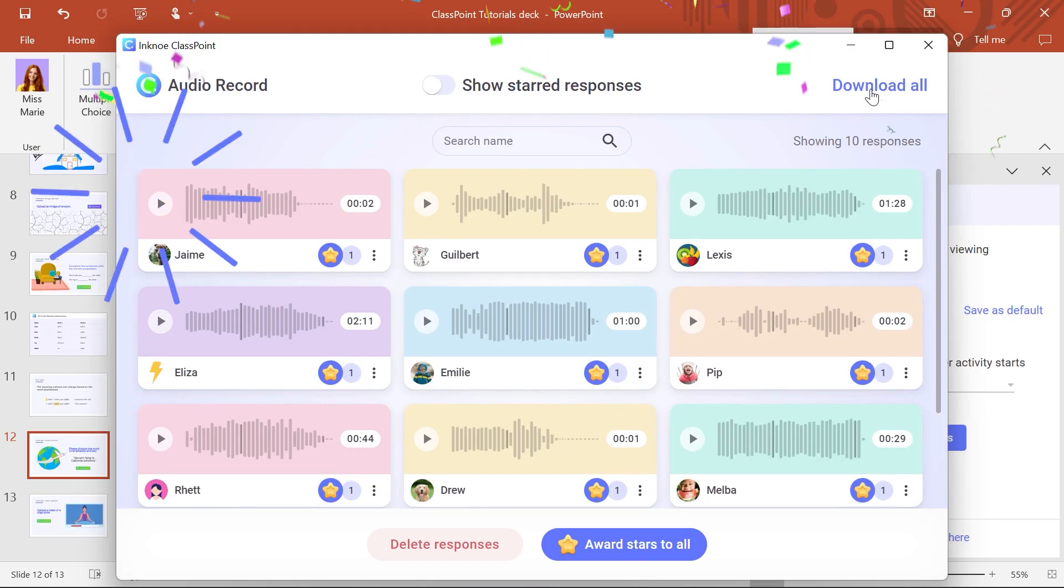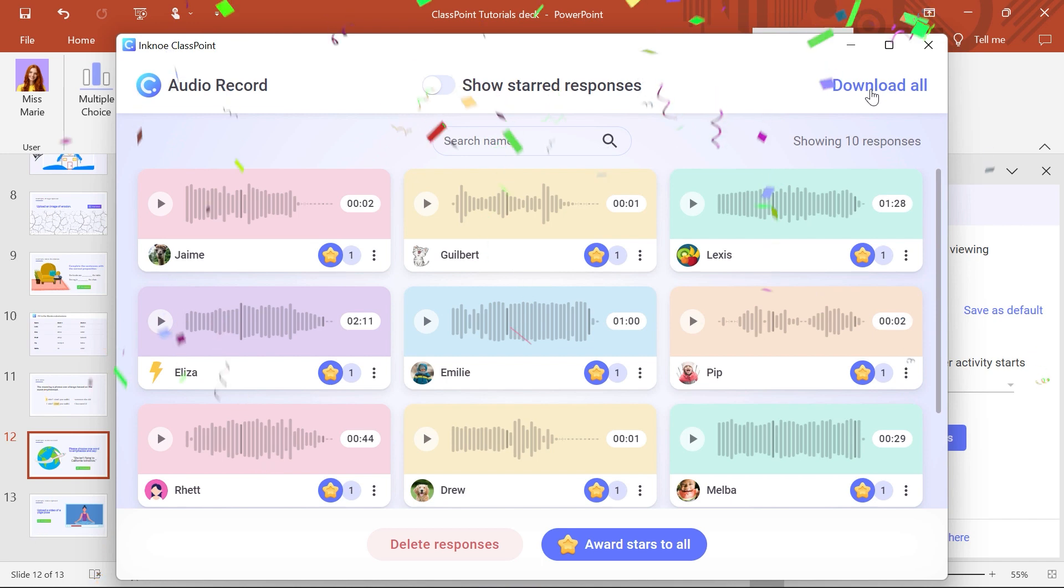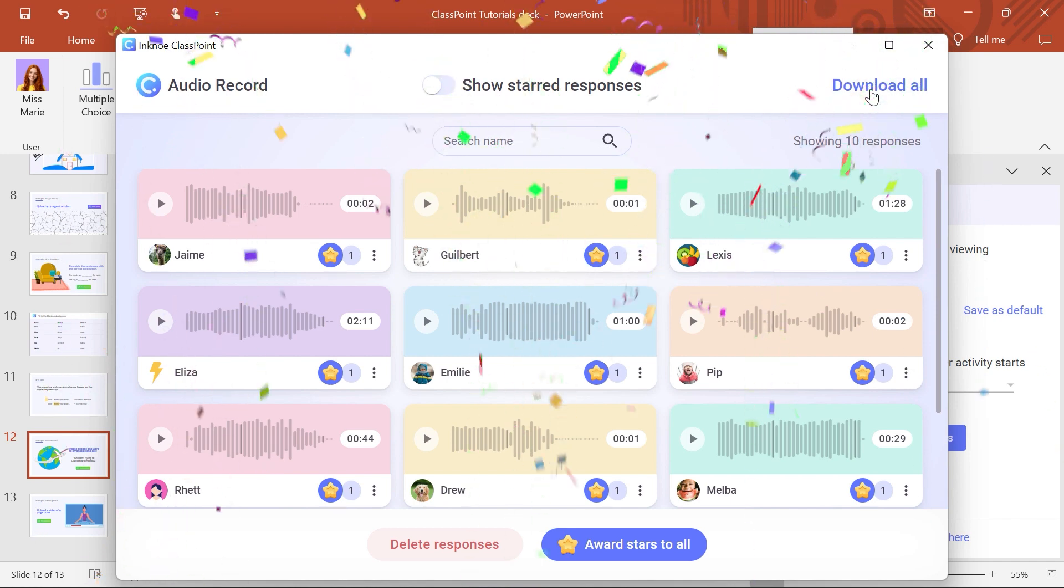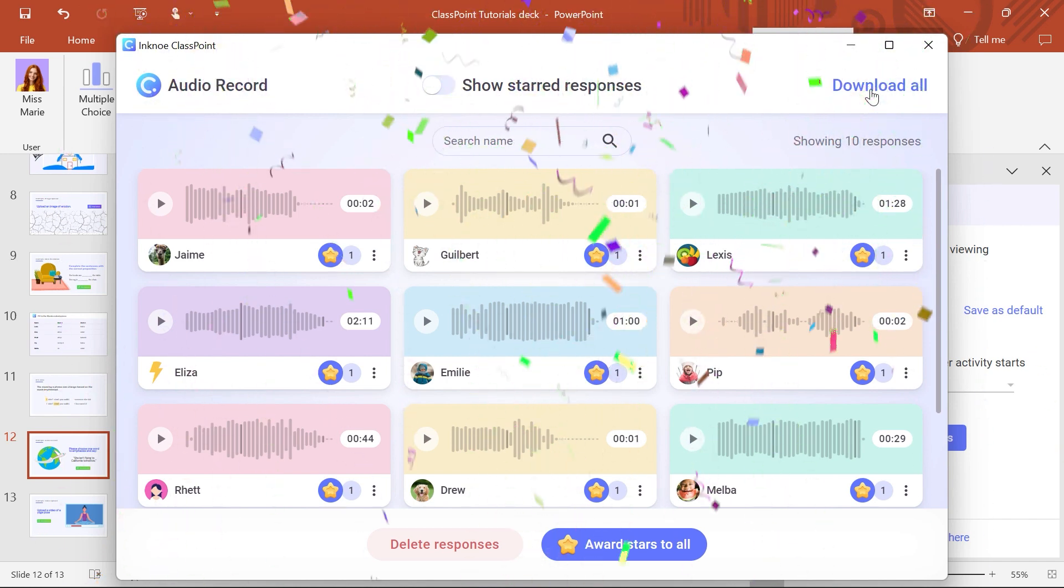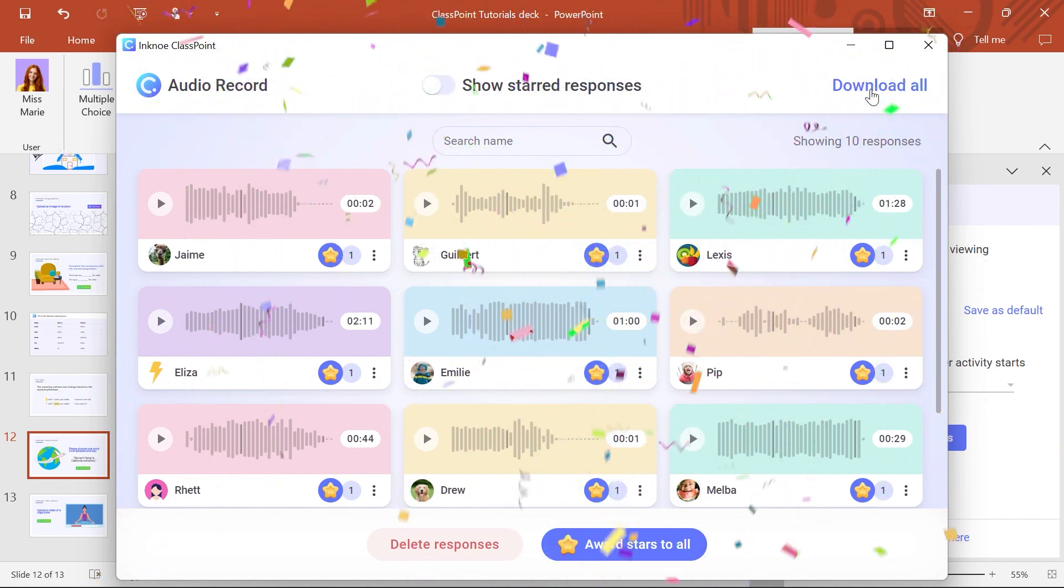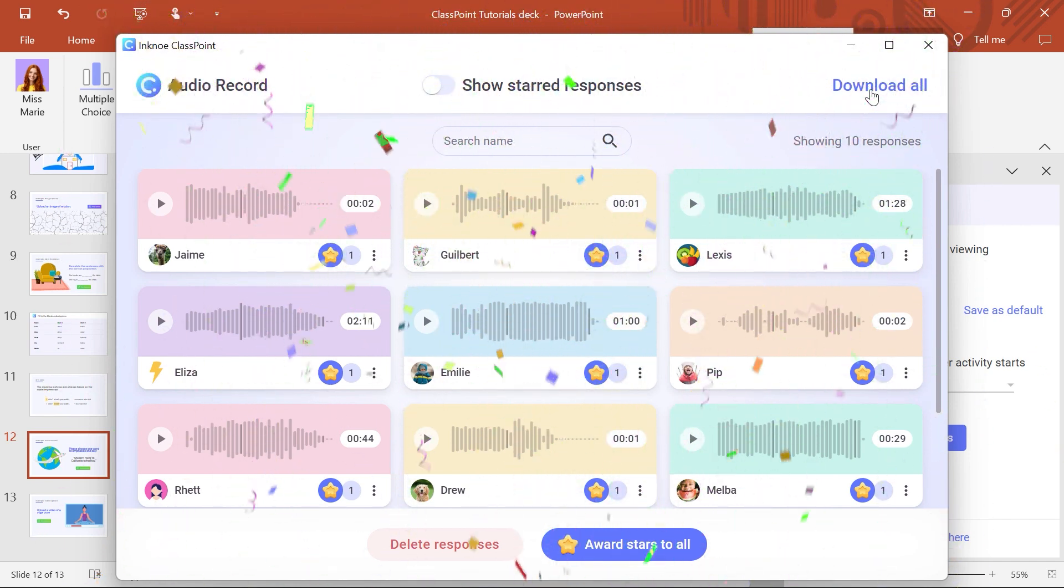Excellent! Now you can try using Audio Record to practice language, pronunciation, explanation skills, and more!